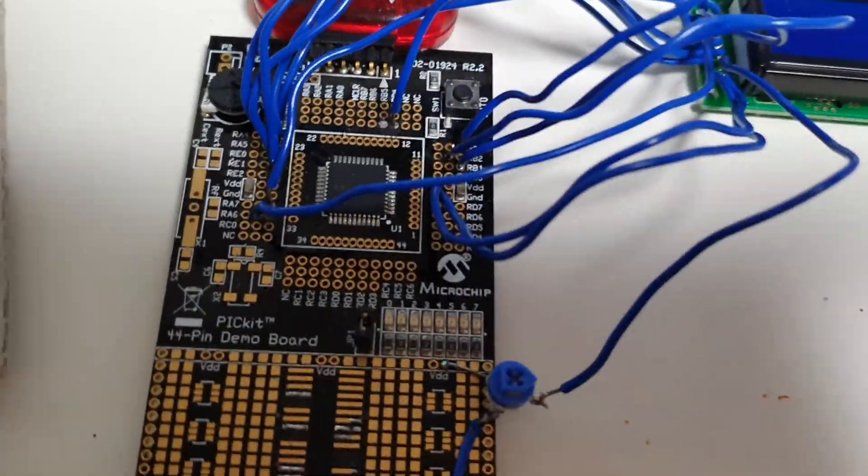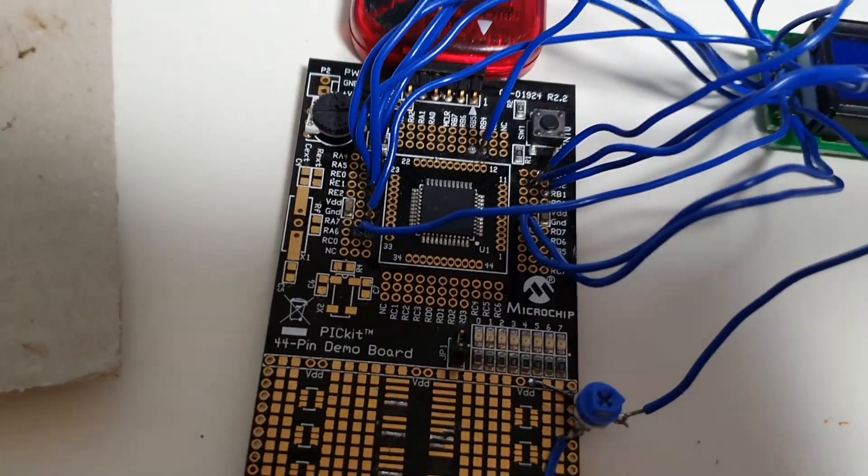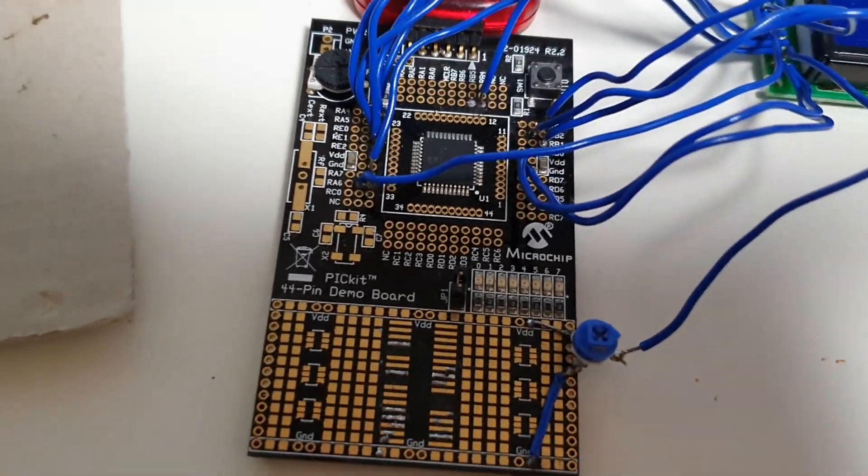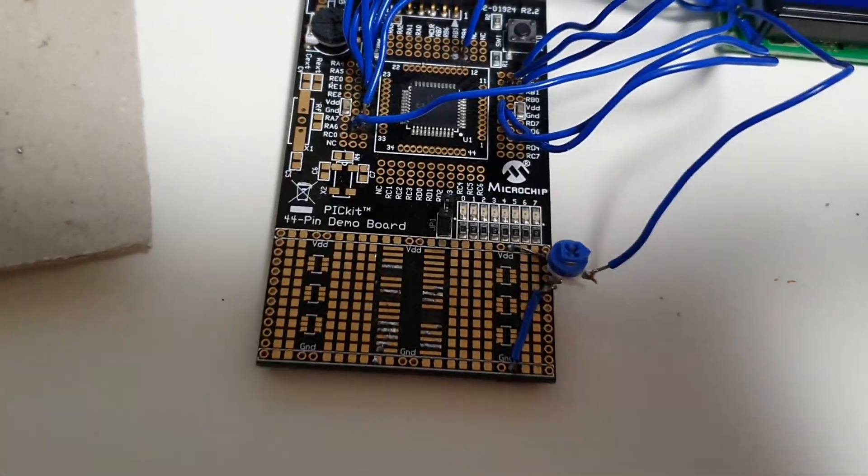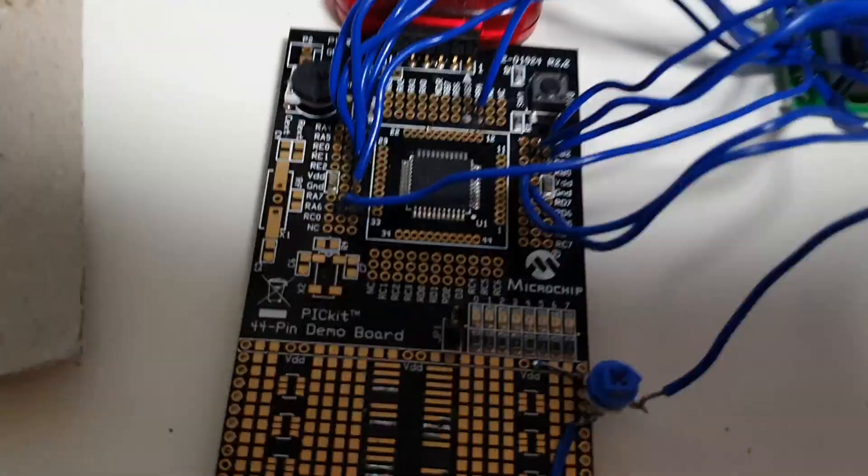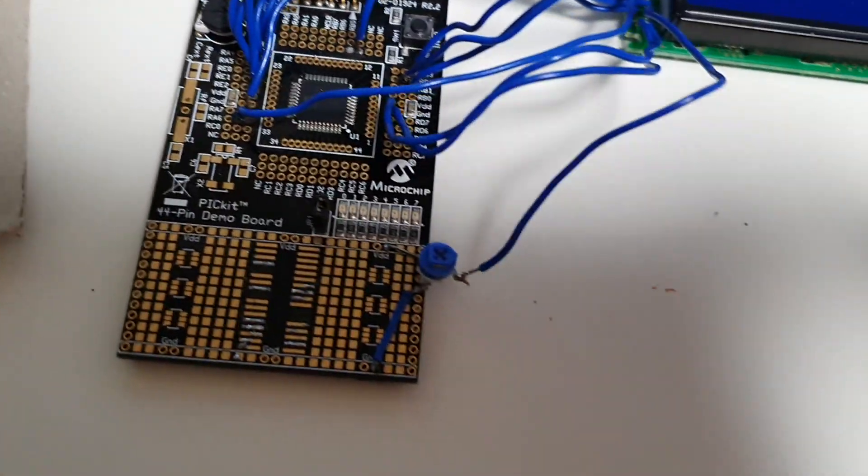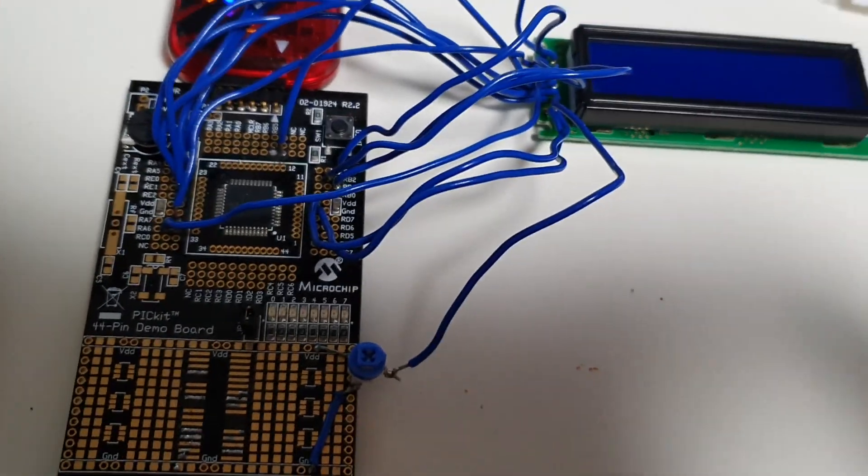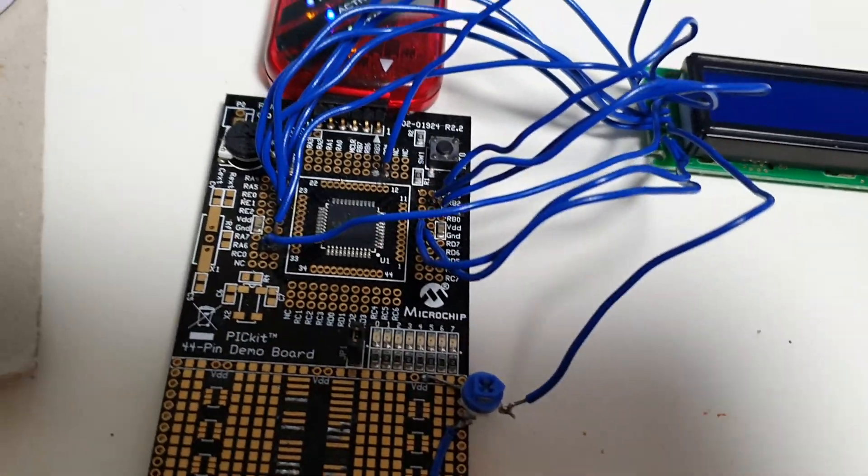I'm gonna hook the display up to the development board, then I'm going to create an I2C link, a serial communication link between this board and my product here.